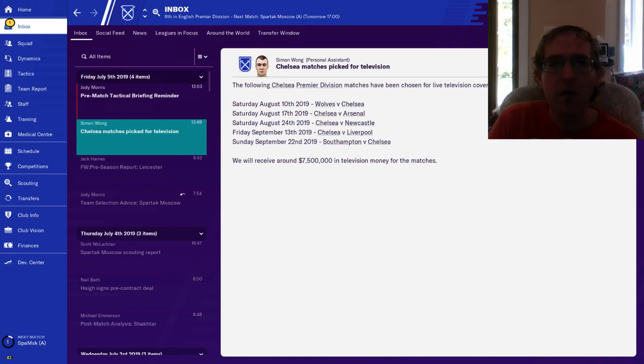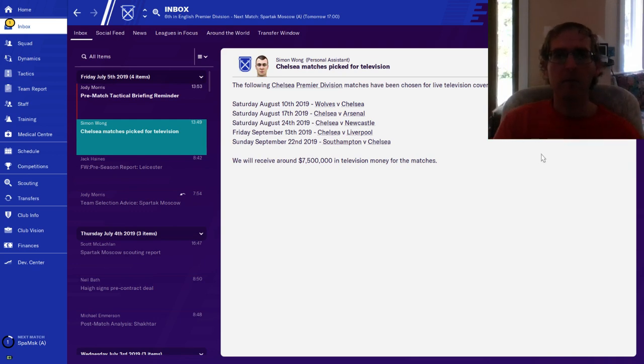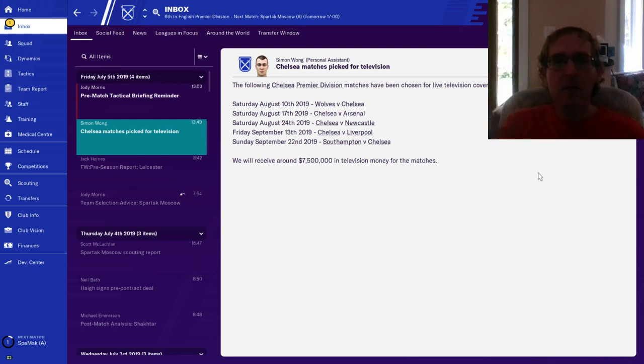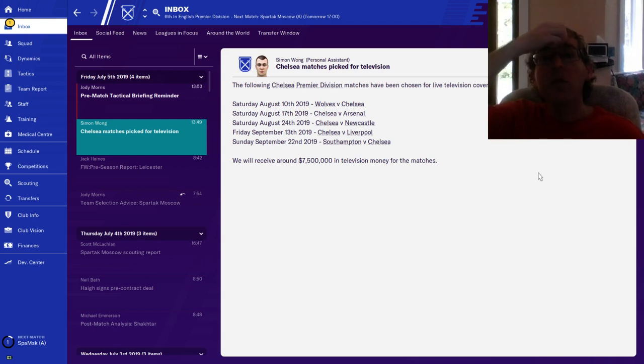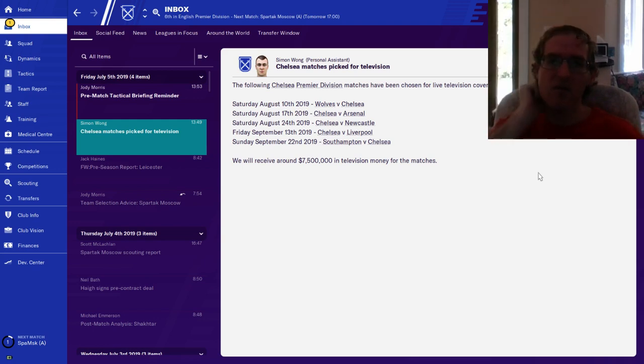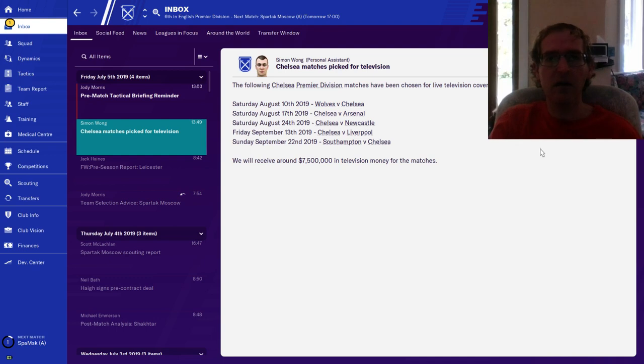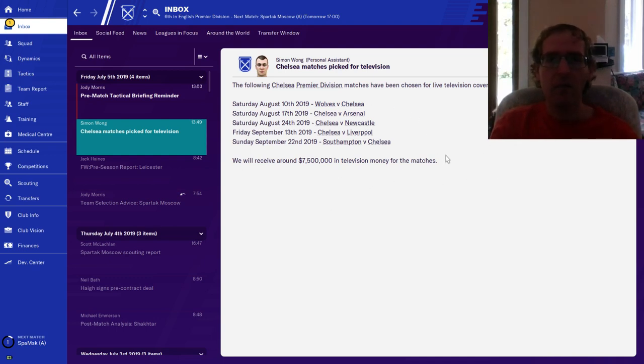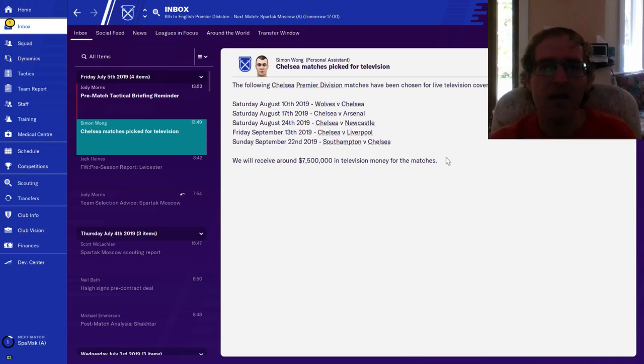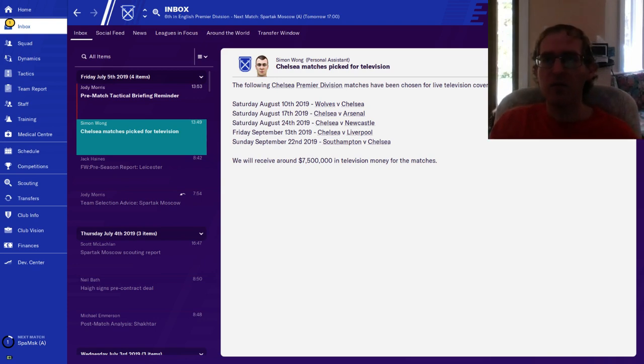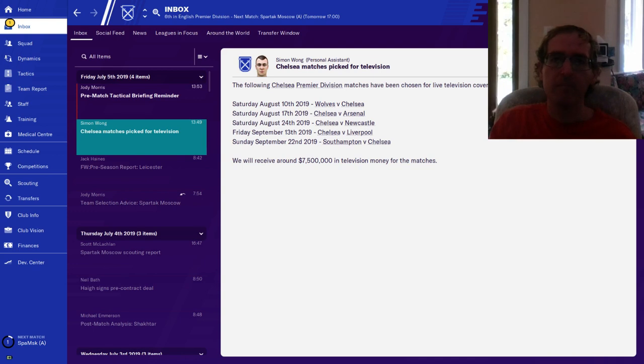We're flipping through the emails. You're telling me that I'm going to get 7.5 million in television money for the next five matches. Okay, so that's interesting. I've never seen that before. The ones that are on TV get chosen and they make a certain amount of money.